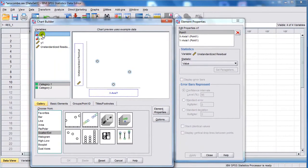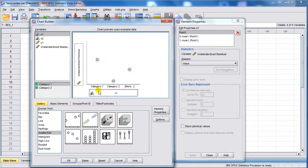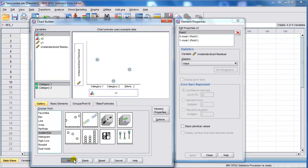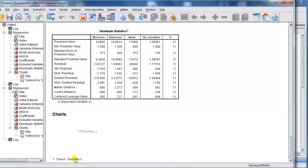Do this one if you want to look for nonlinearities or see if the variance is proportional to the x's.